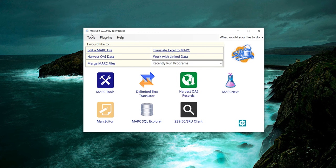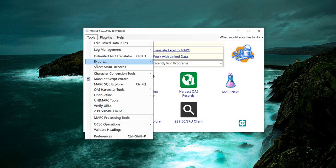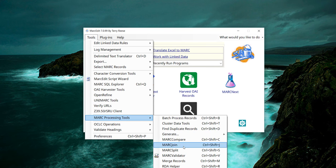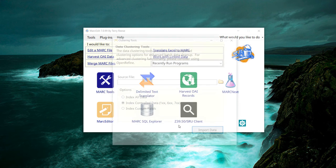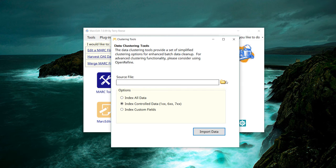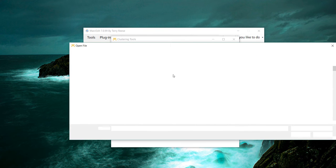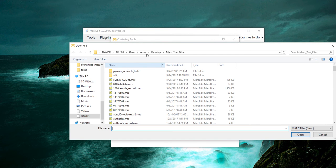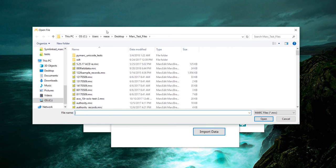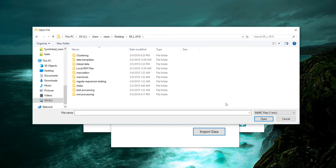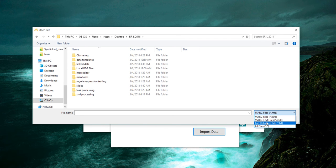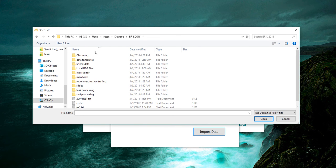So MARCEdit, tools, functions, cluster data tools, and select source. We'll go get our delimited file, select tab-delimited.